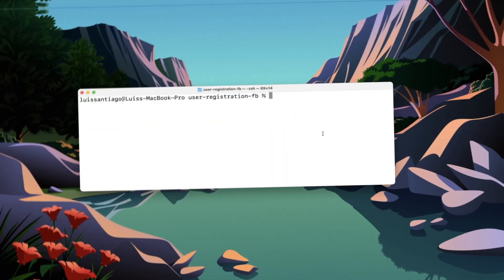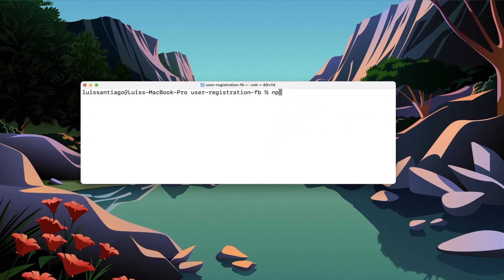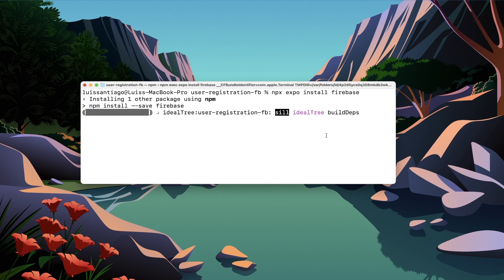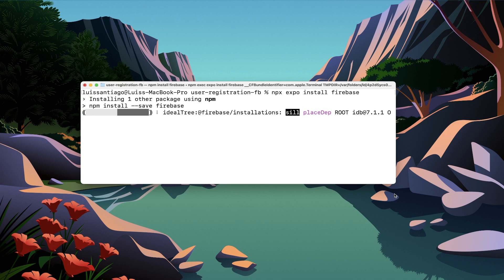Let's get right into the first step, and that will be to install Firebase to your project. For that, we'll go to the project directory and run npx expo install Firebase. This will install all the Firebase files to your project and let us import libraries from Firebase, which we'll use for user authorization later.